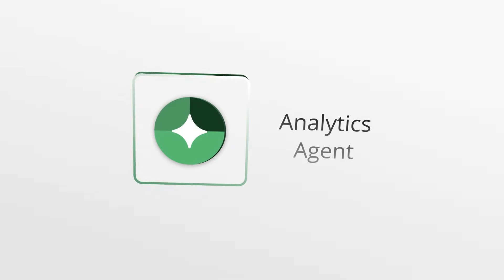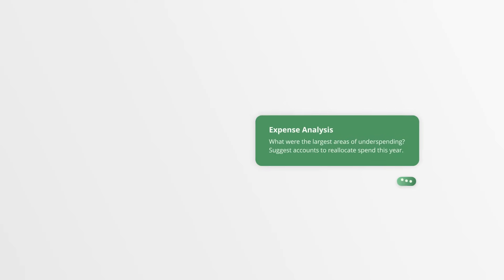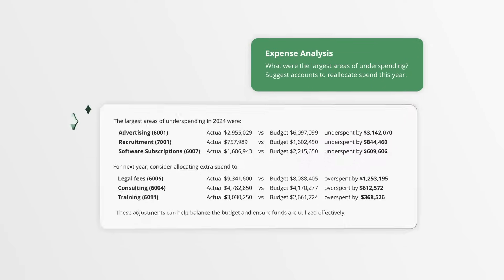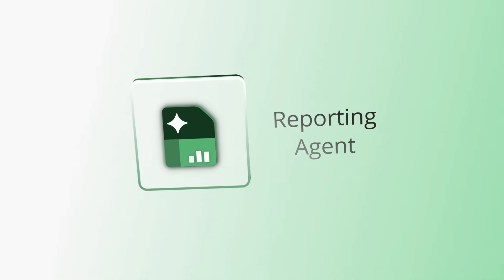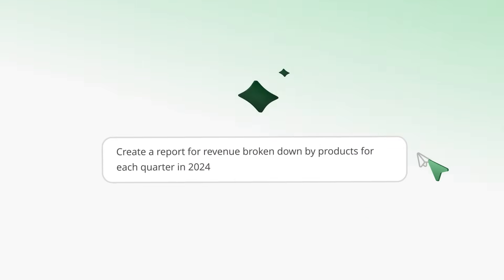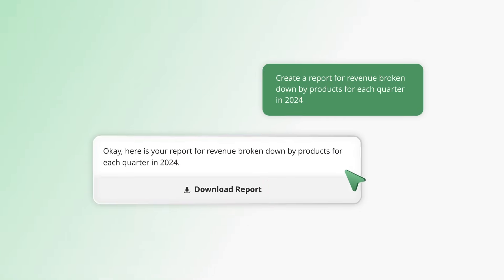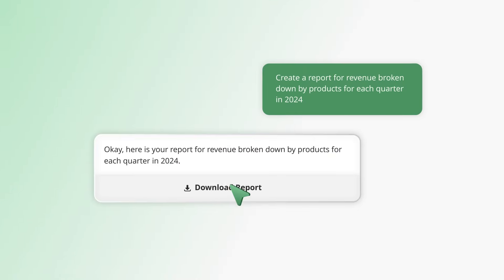Analytics agent instantly surfaces data that drives decisions. Reporting agent generates the reports your business relies on in seconds.